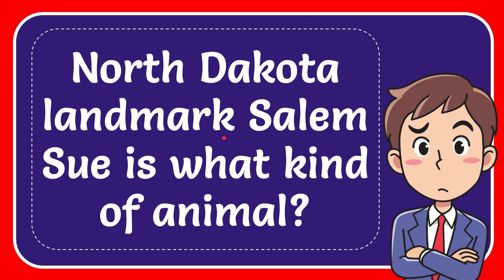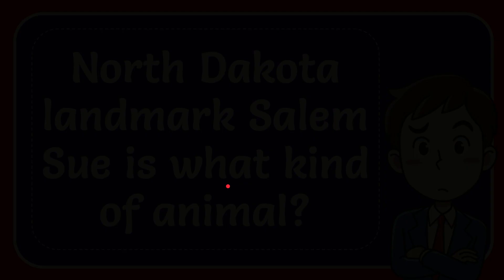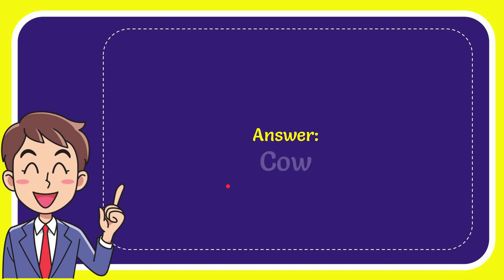In this video I'm going to give you the answer for this question. The question is North Dakota landmark Salem Sue is what kind of animal. Well, I'll give you the answer for this question. The question is...